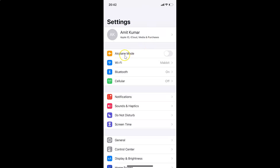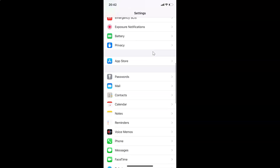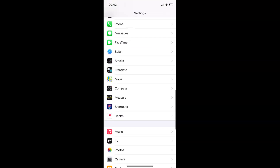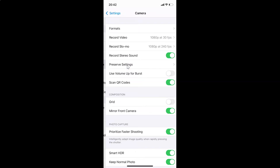In order to enable or disable camera grid lines on iPhone, what you need to do is open your Settings app and then scroll down to Camera. Here I have Camera — tap on it to open it.